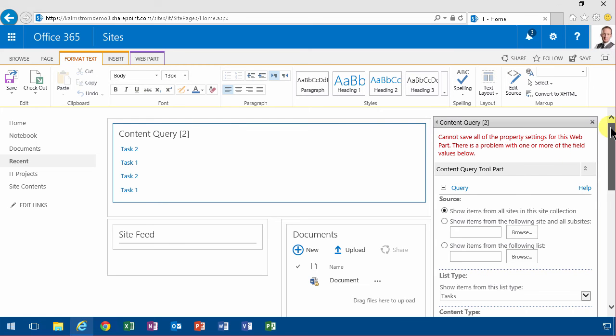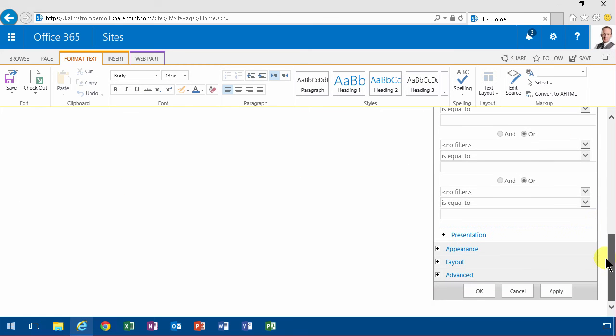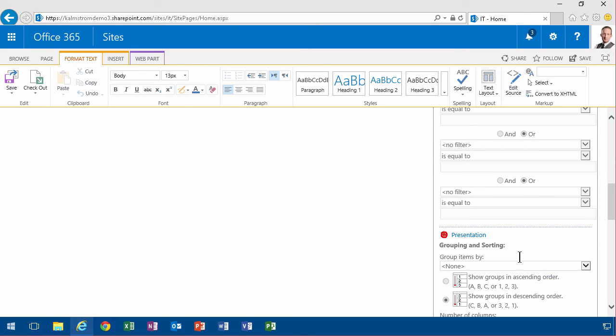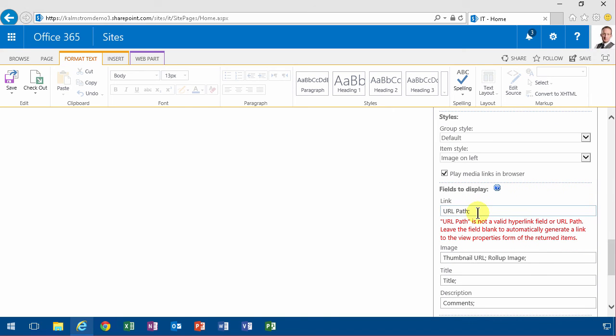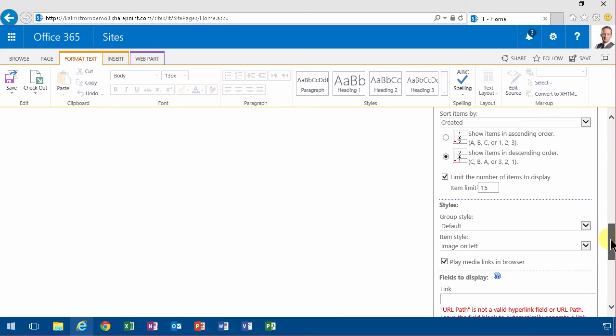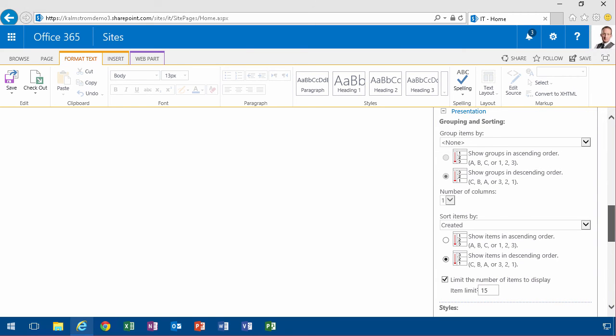To make this a little bit better now, you see I got an error message there. Let's remove that. That's under presentation. Underneath here the URL path you can just clear that text box there and things will improve.